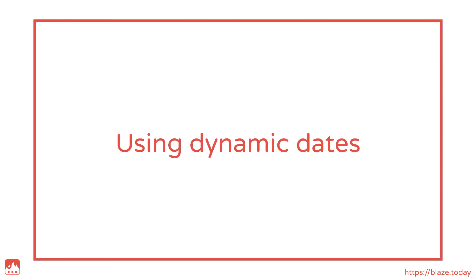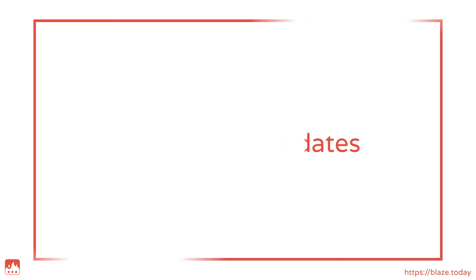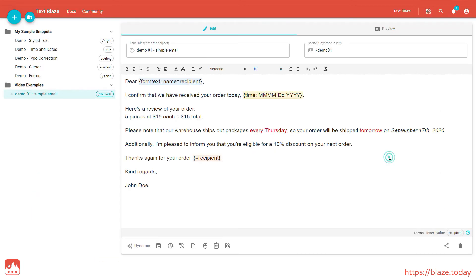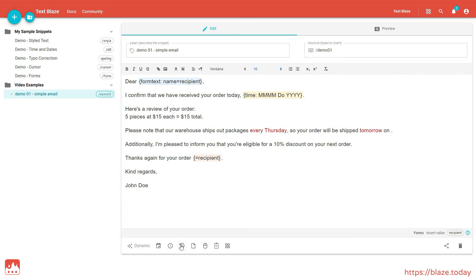Now wouldn't it be convenient if we could make this future date dynamic too? Actually, we can. The TextBlaze Time command can take the Shift setting, which allows you to dynamically insert future or past dates and times. Let's get rid of this date, and use the Time and Date Shifting menu to insert the date in one day.